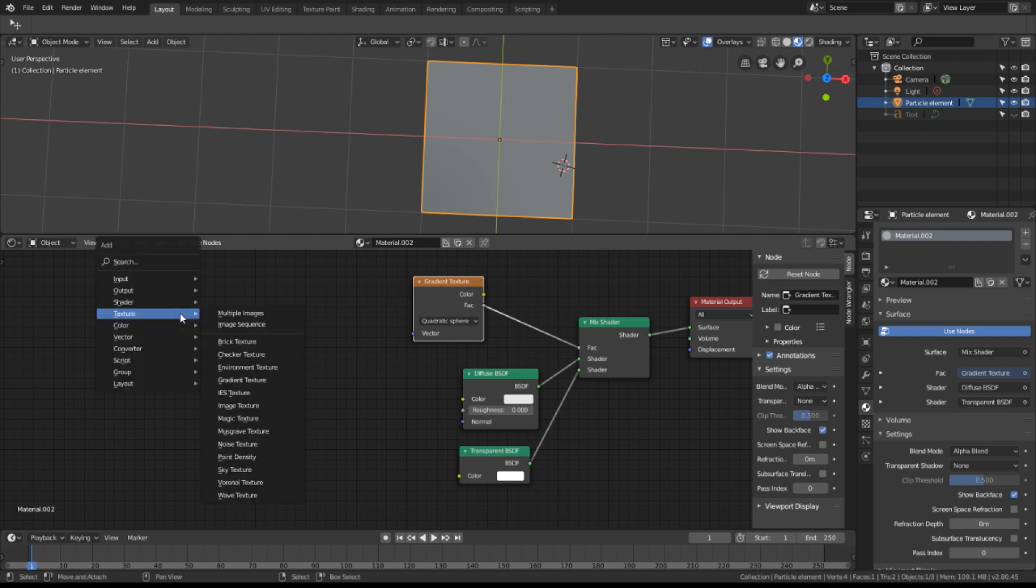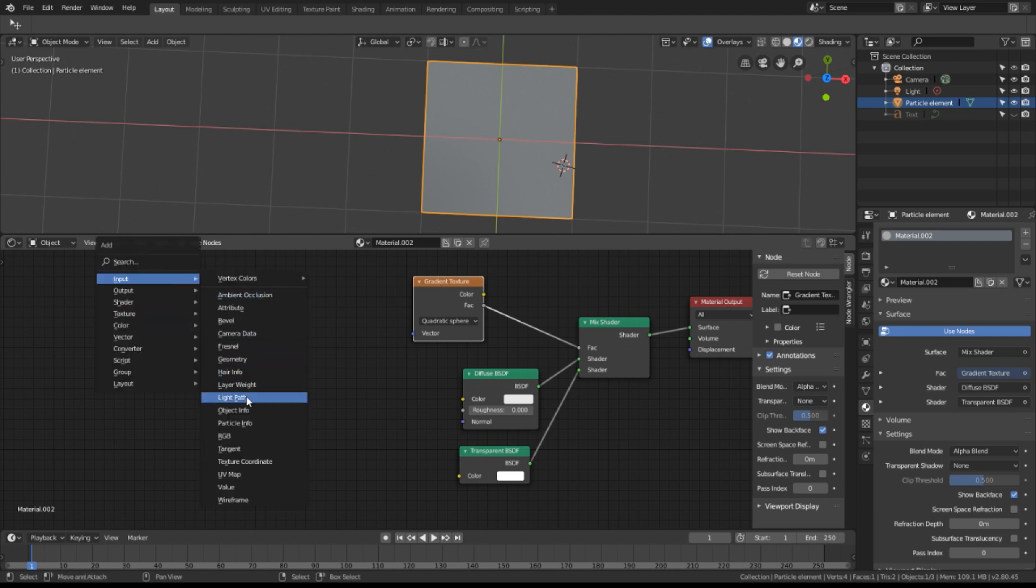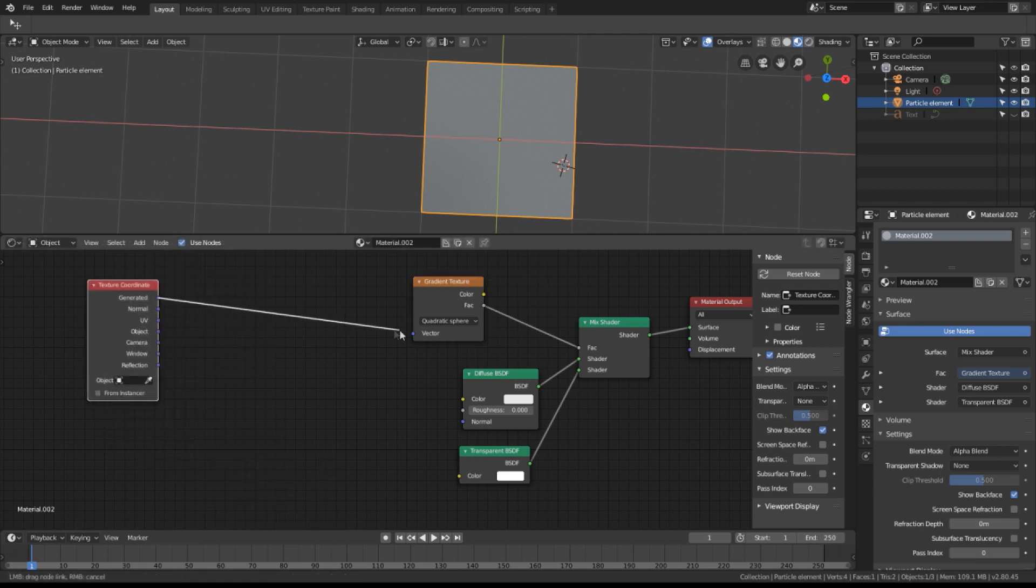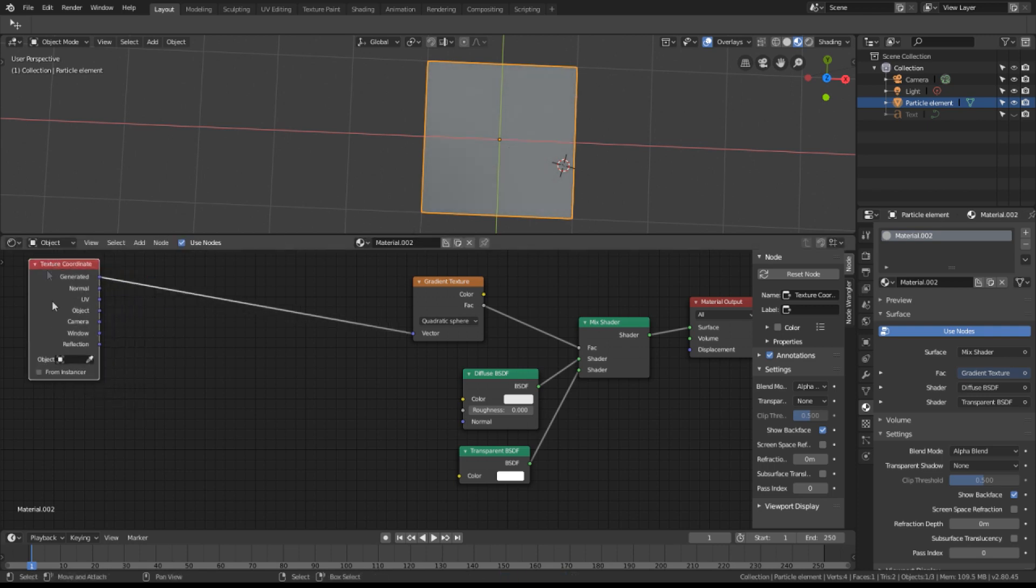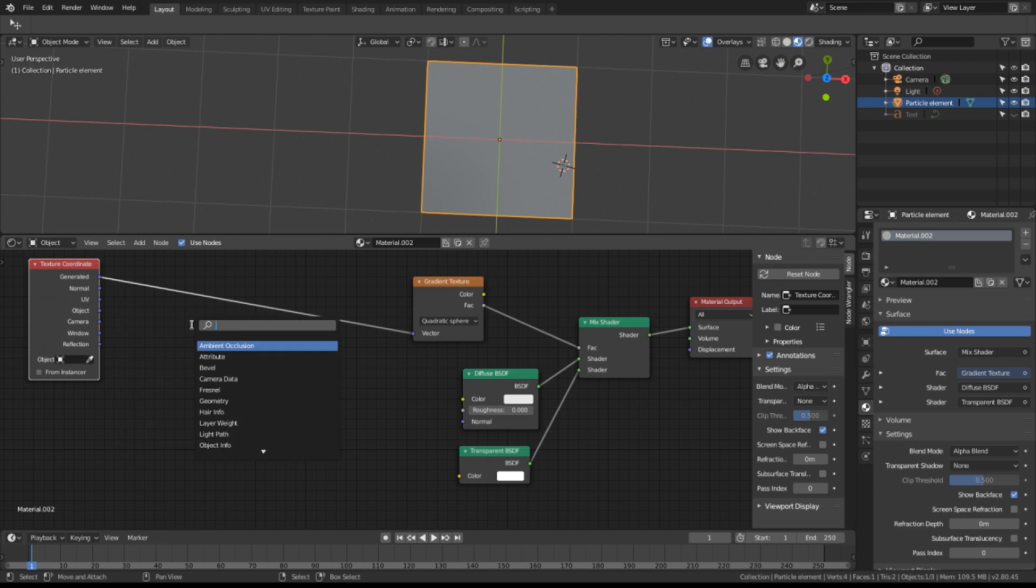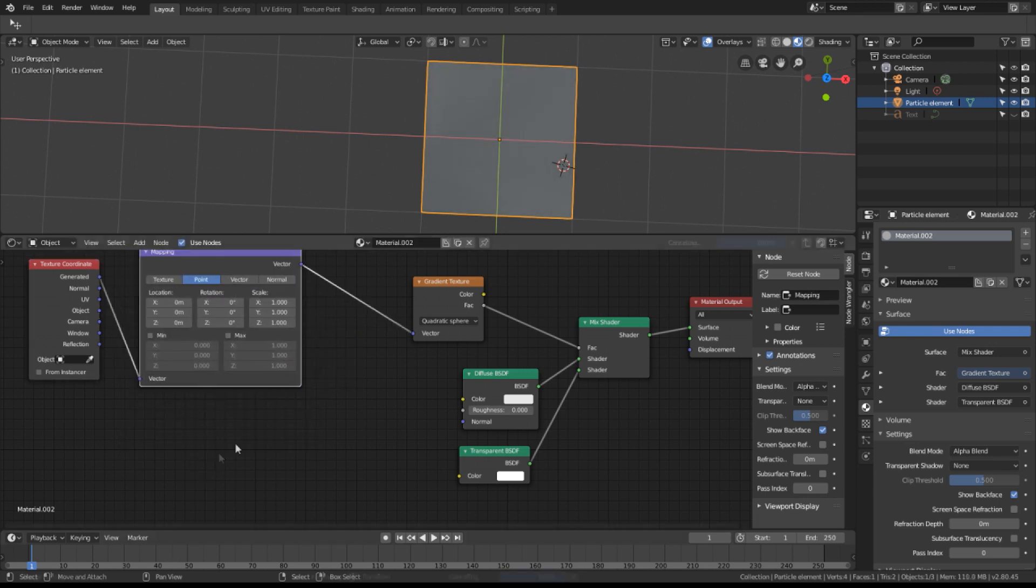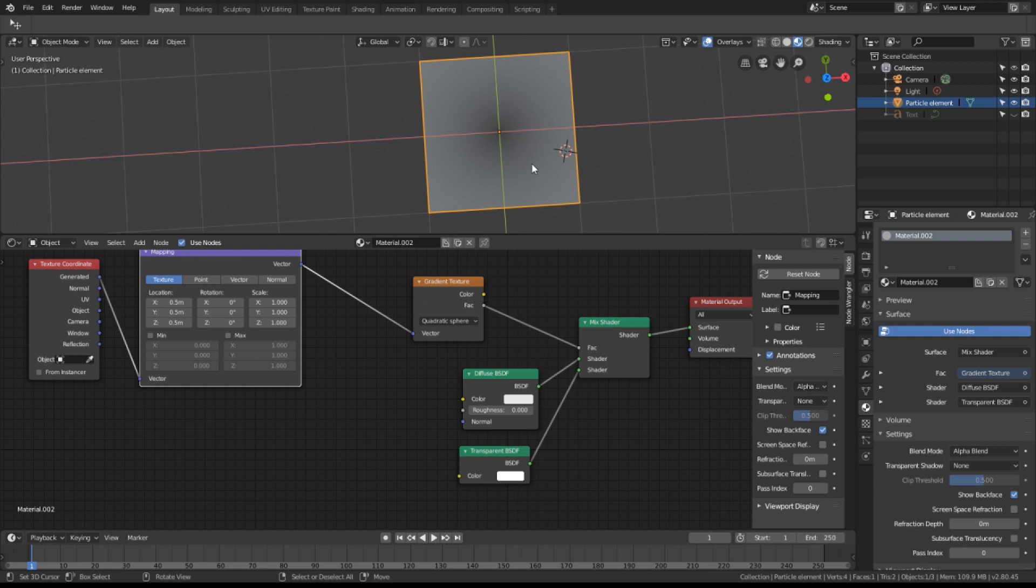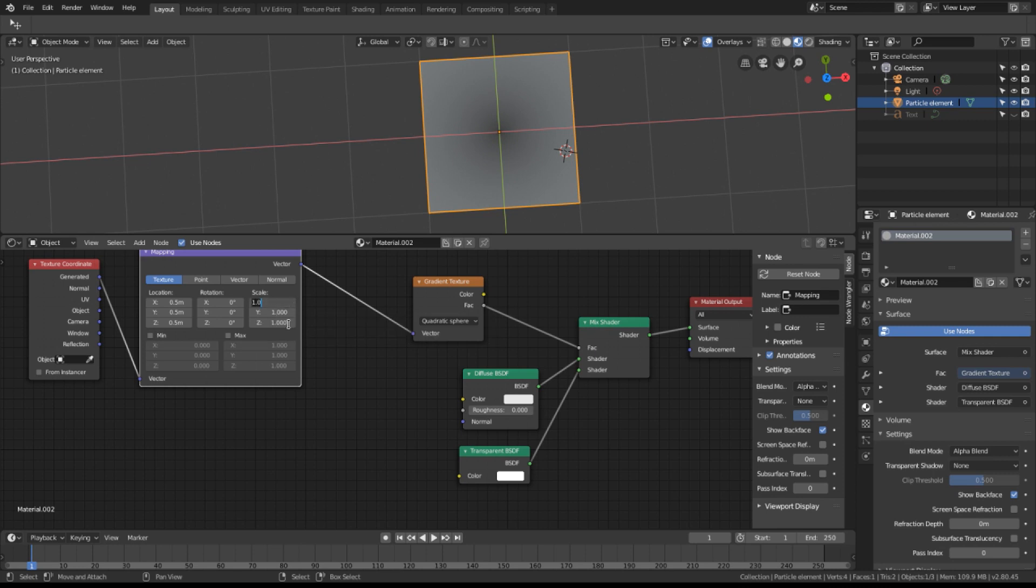Let's add some other elements. We want a texture coordinate and in this case we're using generated. Let's add a mapping node to modify the coordinates. Let's put it in texture mode and change this to 0.5 offset and the other three axes to 0.5. Now you can see the spherical gradient disappearing. I'd also like to change its size so let's change these to three.